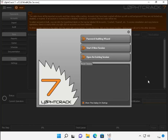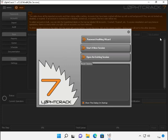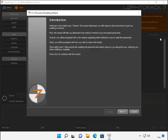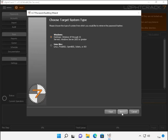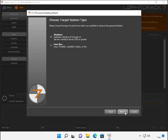So from here, what we're going to do is we're going to go ahead and click on the password auditing wizard. You can read through the introduction. Once you've done that, you go ahead and click next. Regarding the choosing of the target system type, we're going to ensure that Windows is selected and we're going to click next.